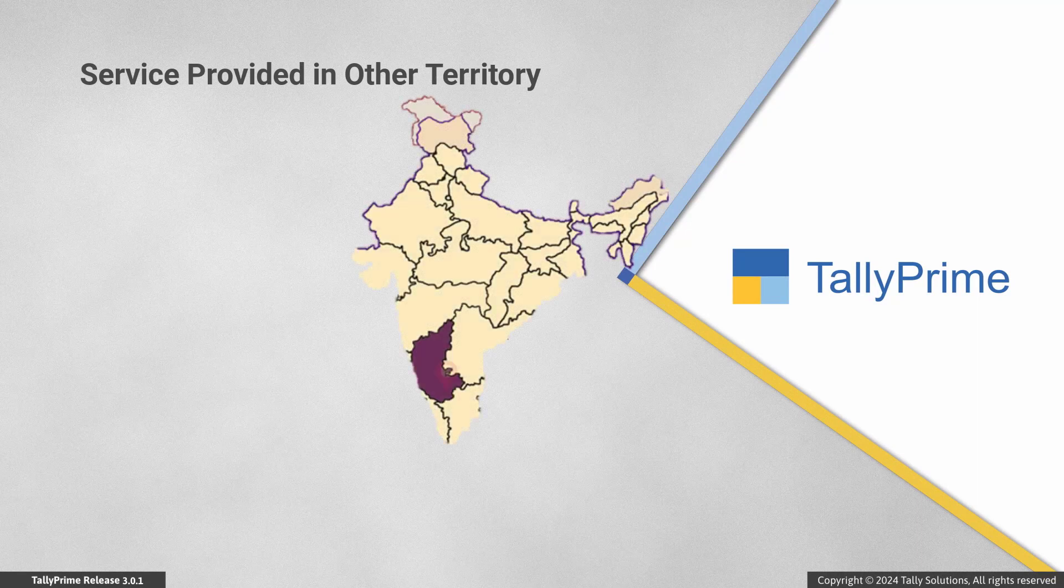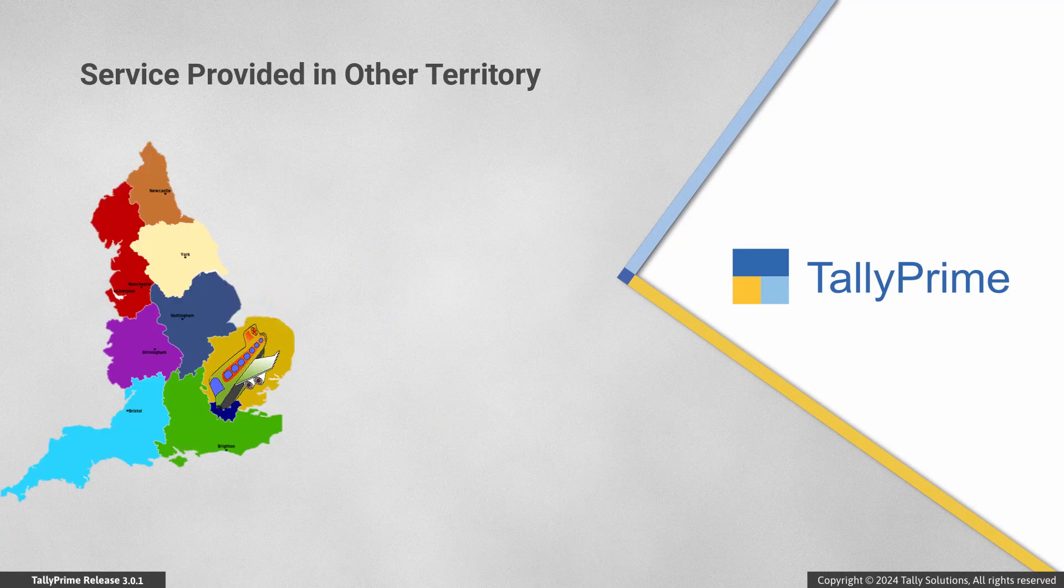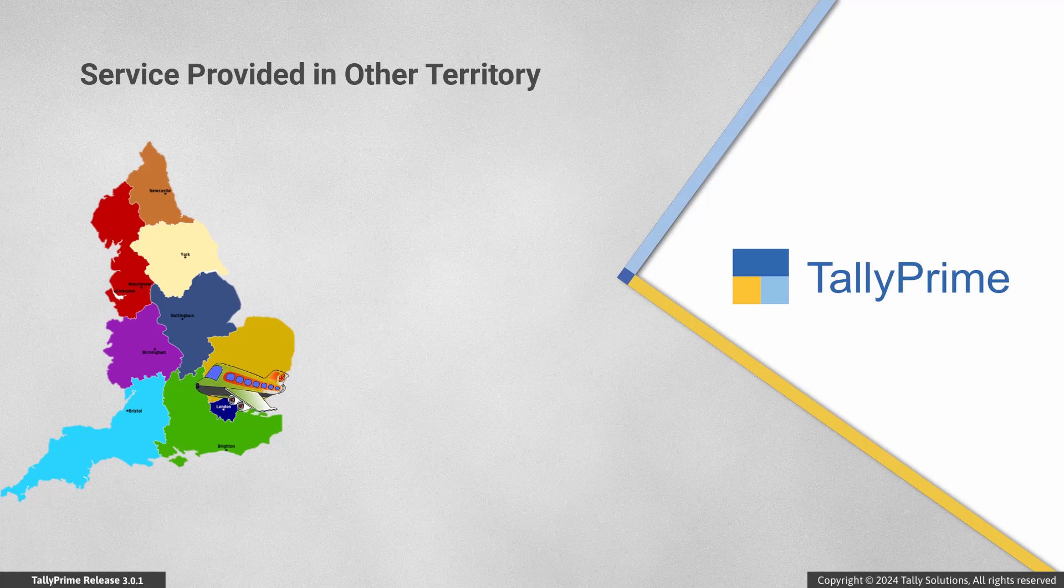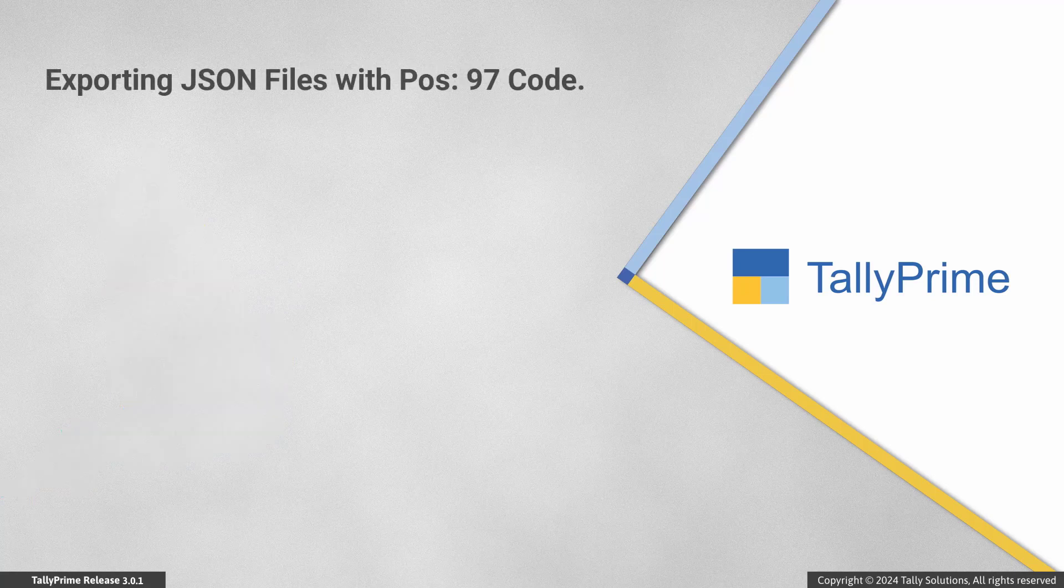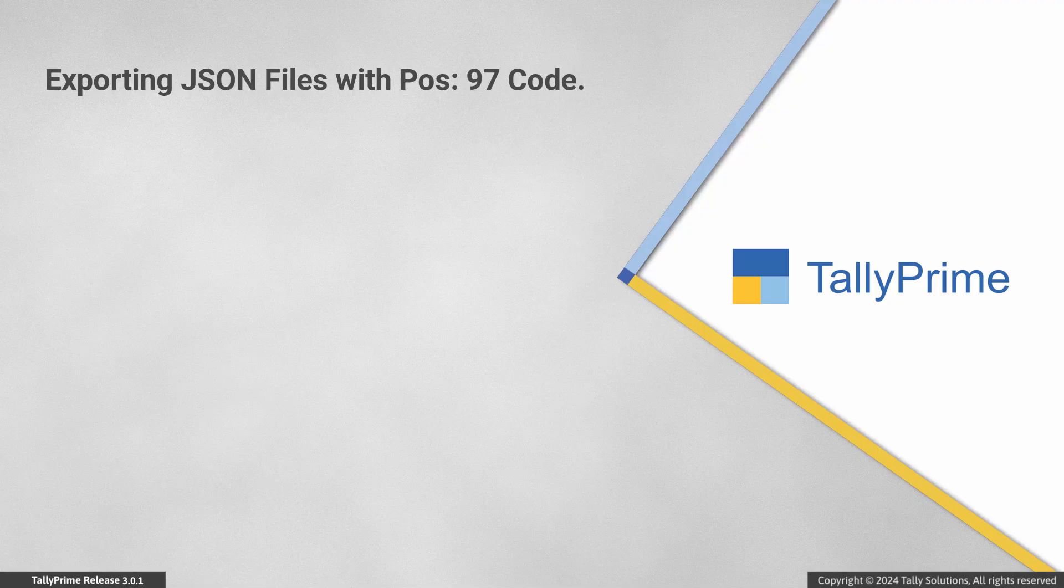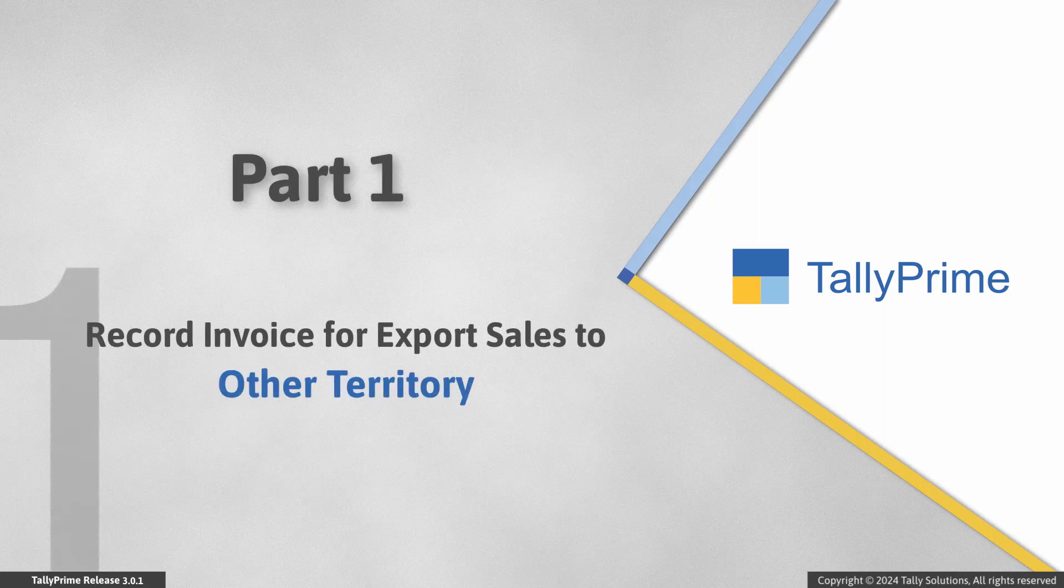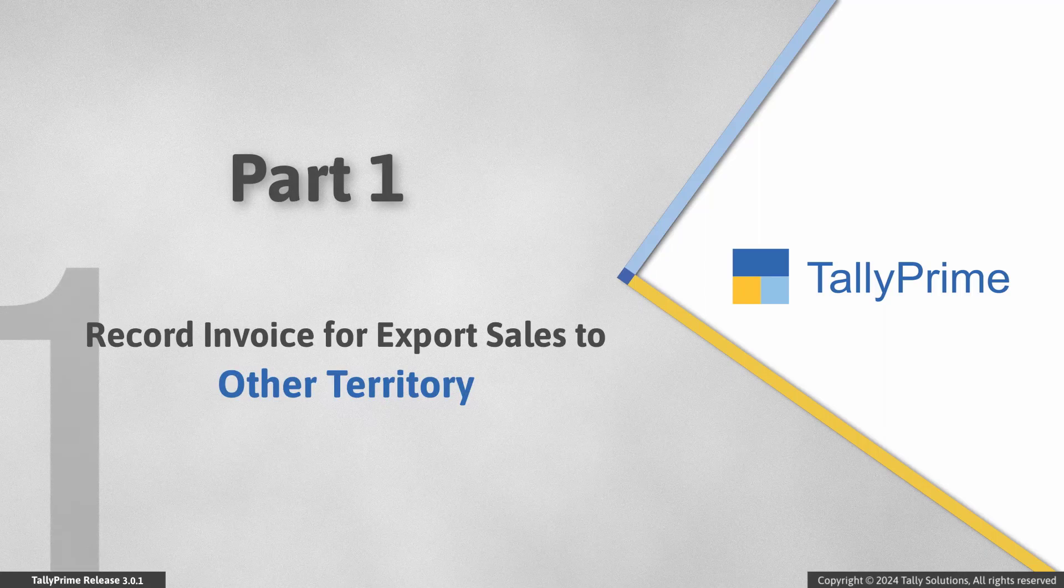When you record an invoice for a local party, but the service needs to be supplied in a different country, you will need to generate an e-invoice for other territory. Thereafter, you can export the JSON file for the e-invoice that contains the code POS97. Let's first see how to record an invoice for export sales to other territory.